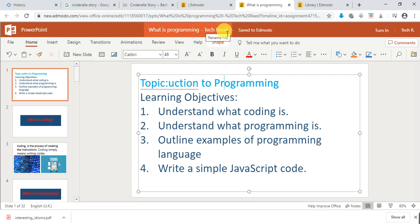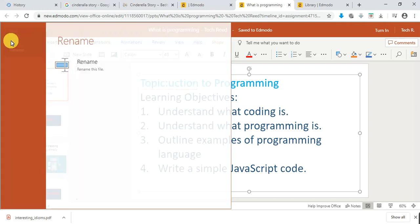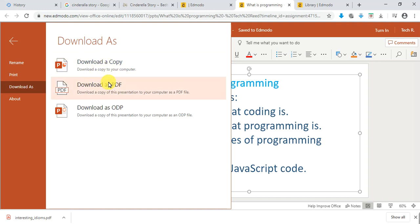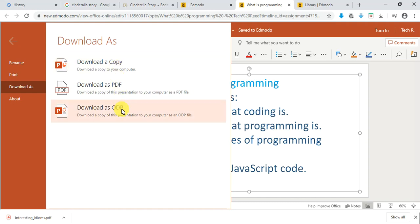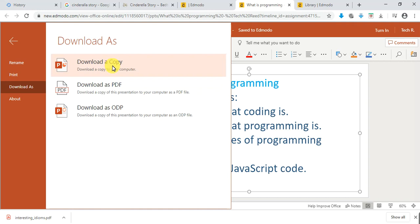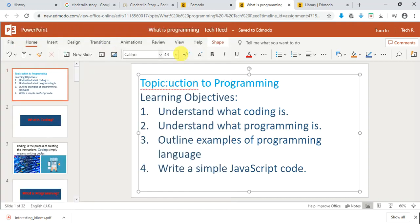Teachers know that students submitted with their name, so kids should not rename it. Once you're done, you can download a copy for yourself — download as a copy, or download as PDF, or as an Open Document file. These are the two major download options available once you are done editing.